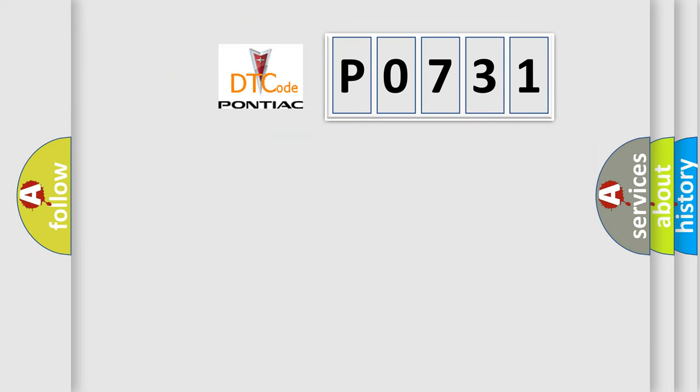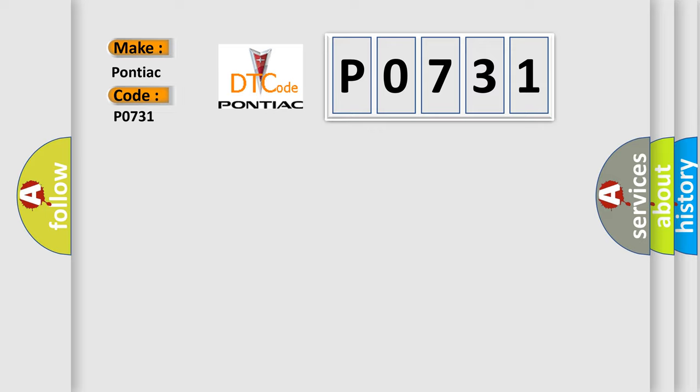So what does the diagnostic trouble code P0731 interpret specifically for Pontiac car manufacturers? The basic definition is incorrect first gear ratio.